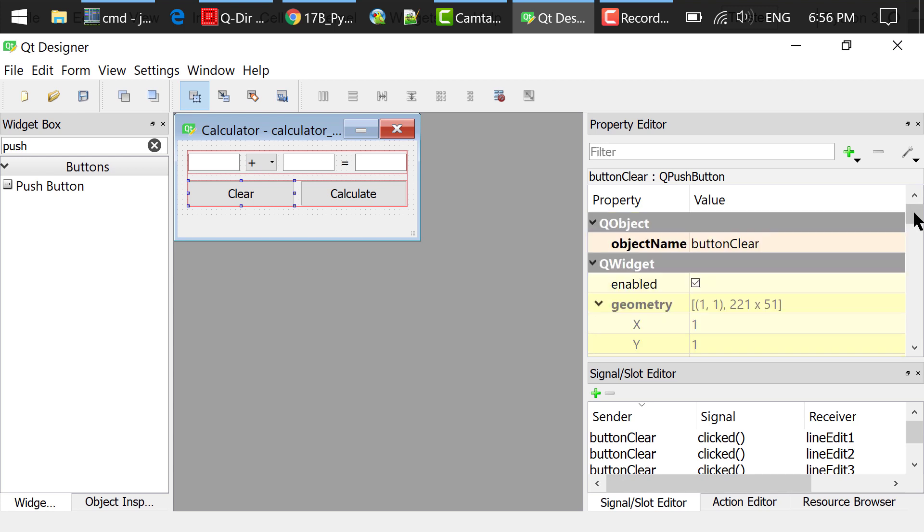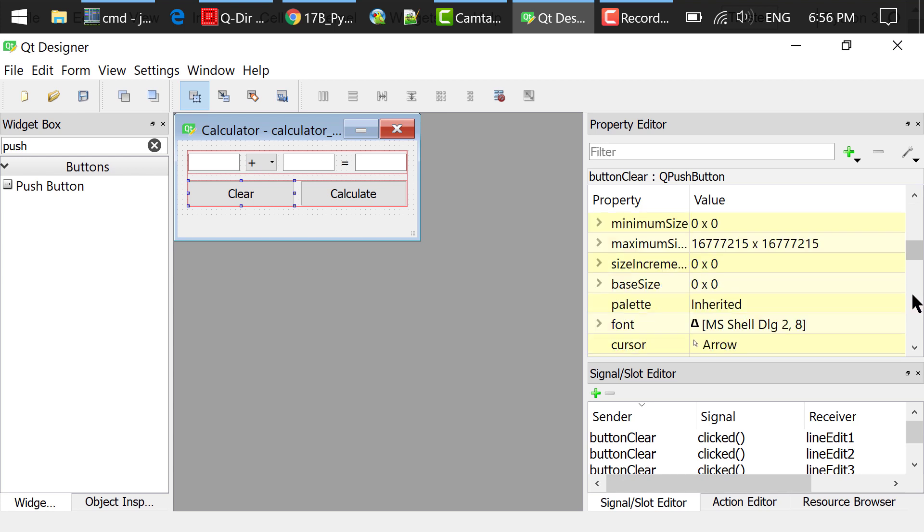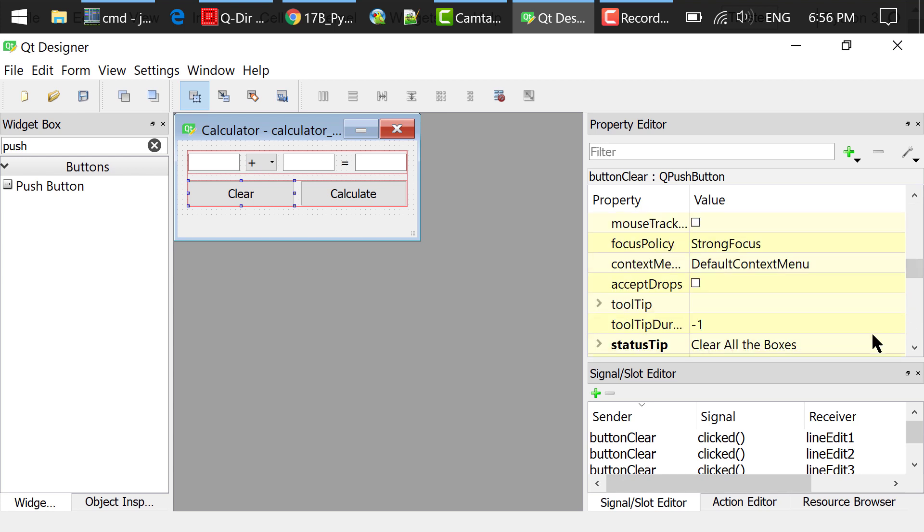Changed the object name to button clear in the property editor. Changed the status tip to clear all the boxes. It will show a tip in the status bar if we hover the cursor on top of this button.